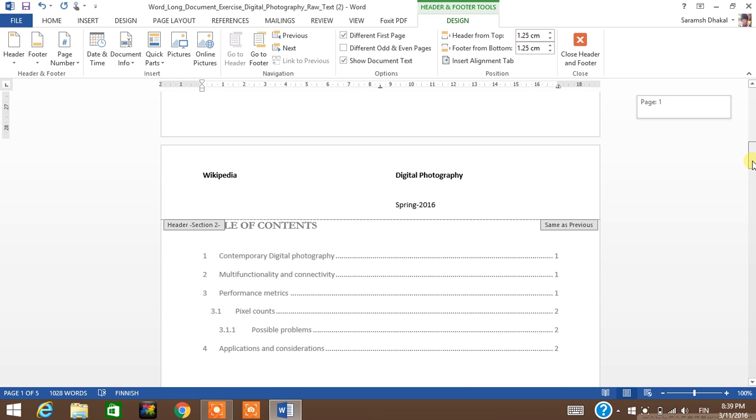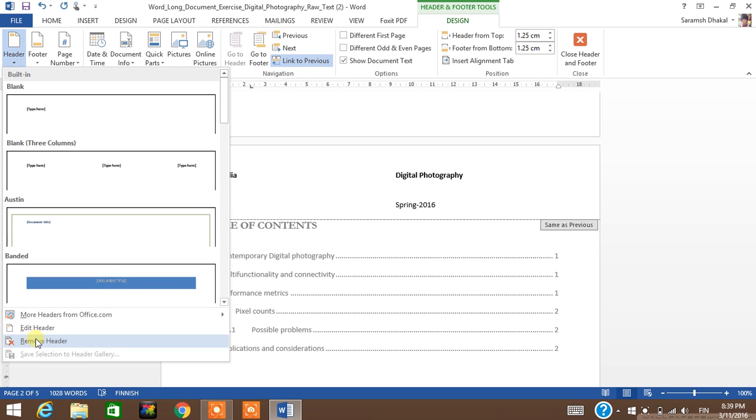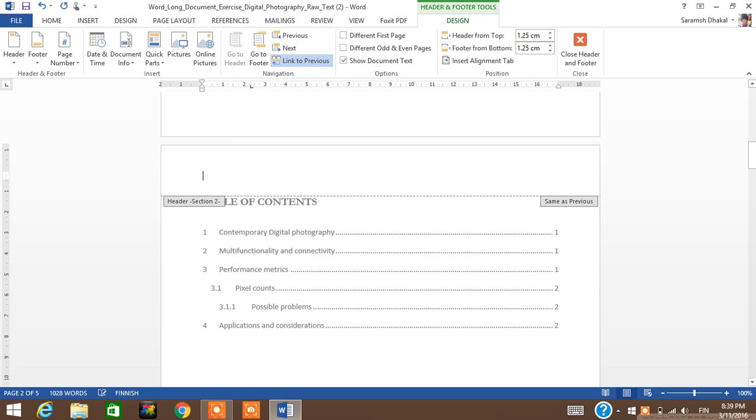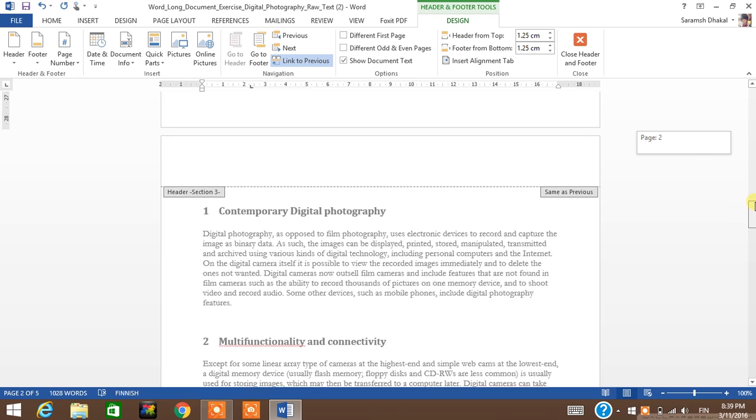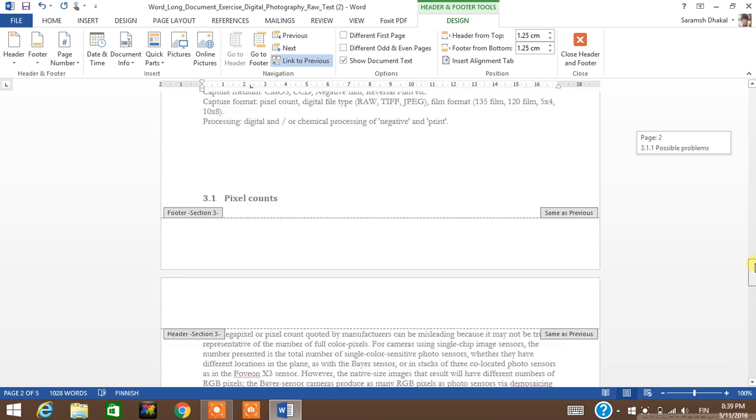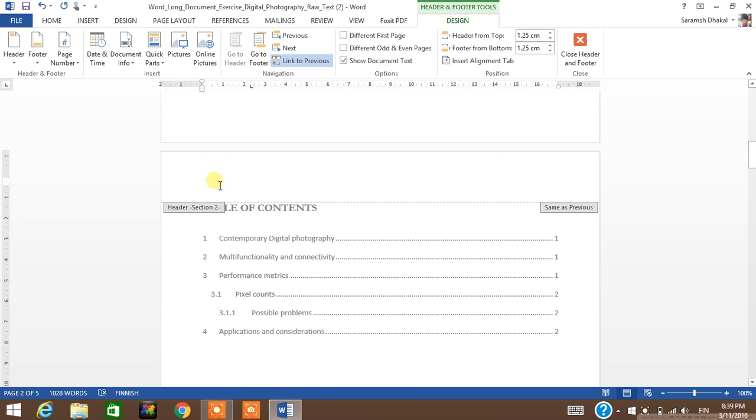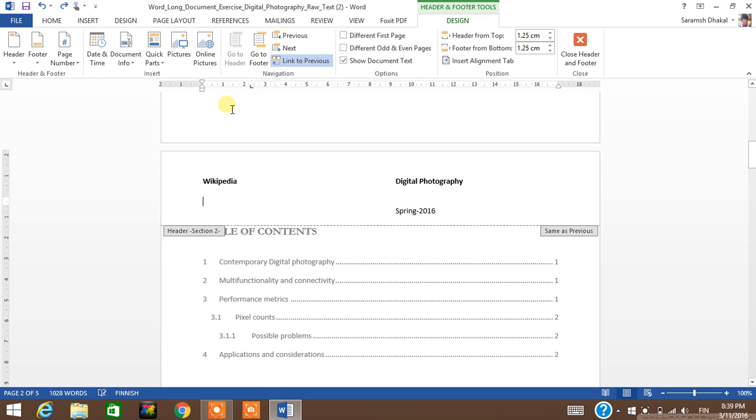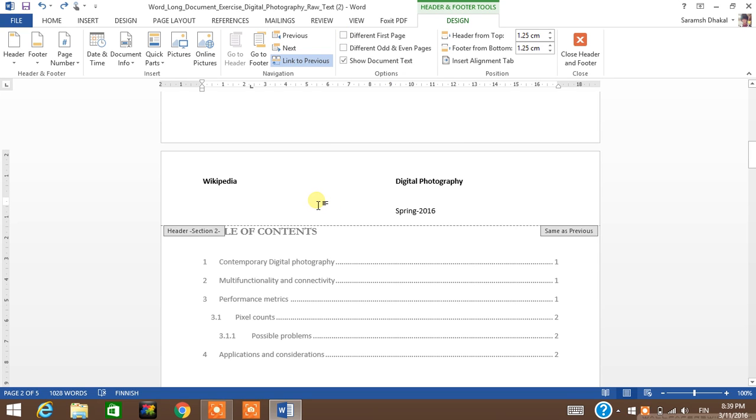But the thing here again is if I go and try to remove the header, it removes it in each section as well. But I don't want it on this page either. The problem is I can't select different first page box here because it is not the first page.